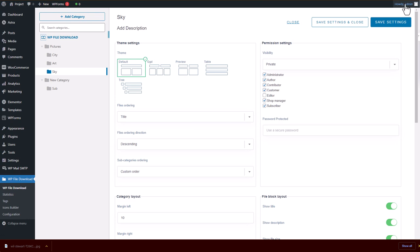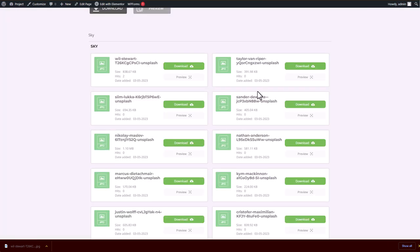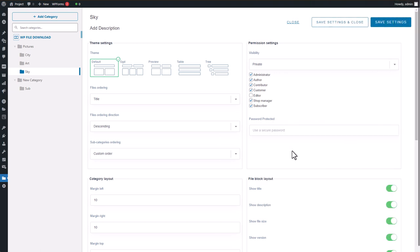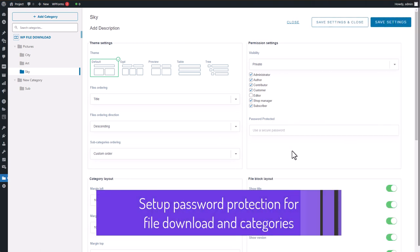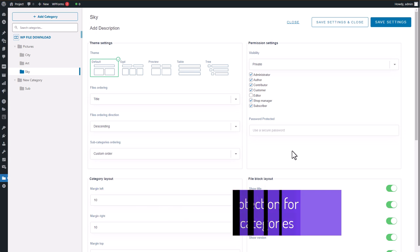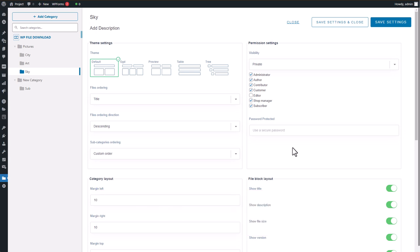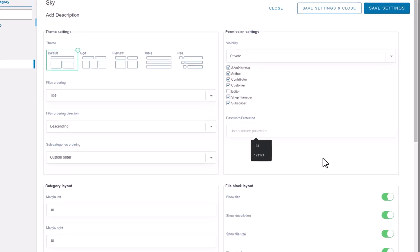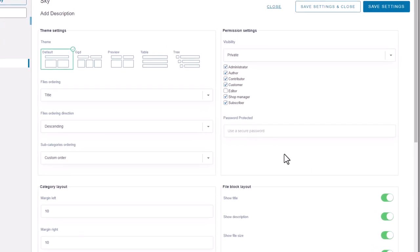This is how the access limitation works. To further enhance the security of your files, you can add another layer of protection by setting a password for them. This can be done in the permission settings of the category, regardless of whether the files are public or private. Once a password is set, anyone who wants to access the files must enter the correct password.